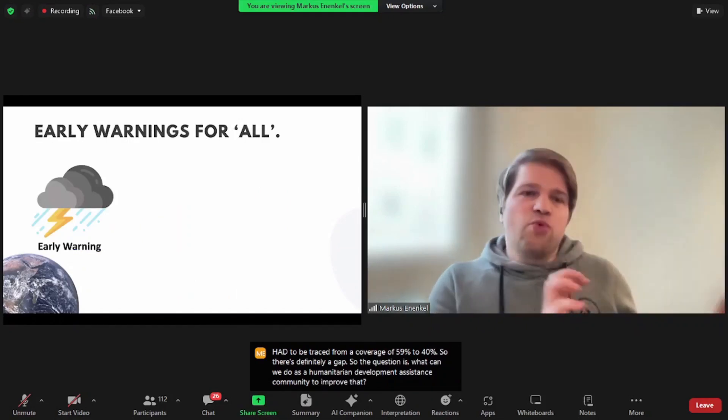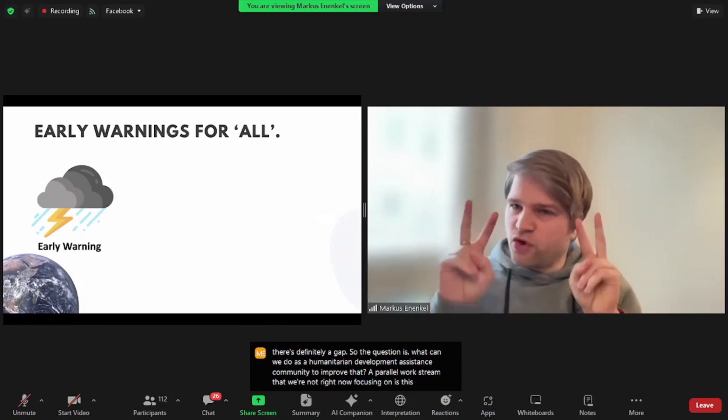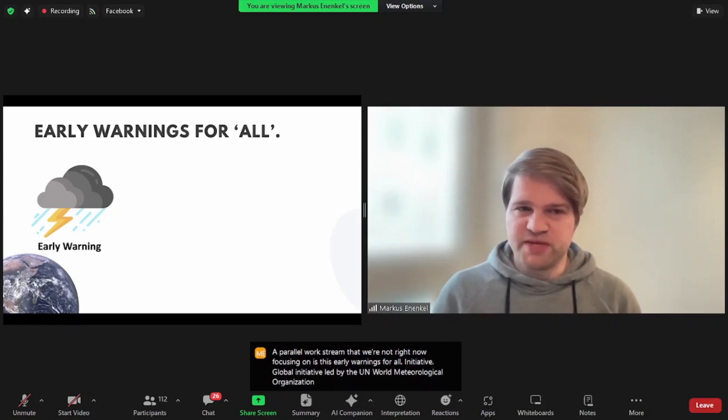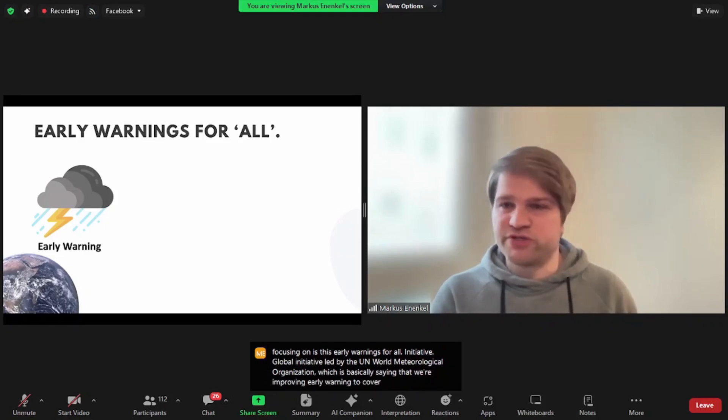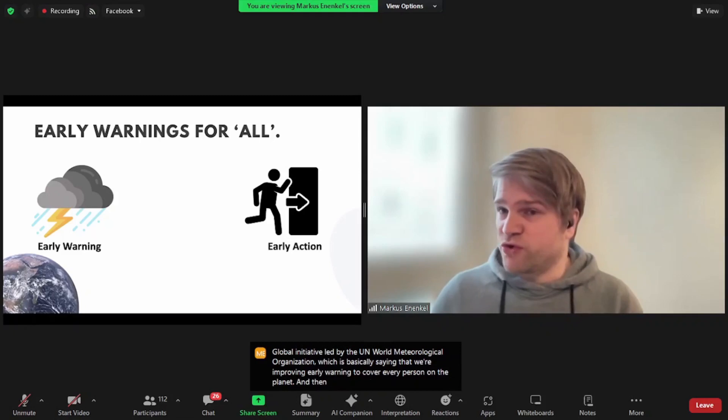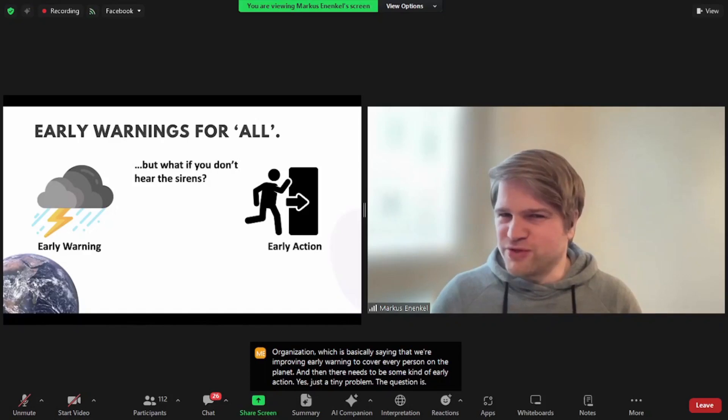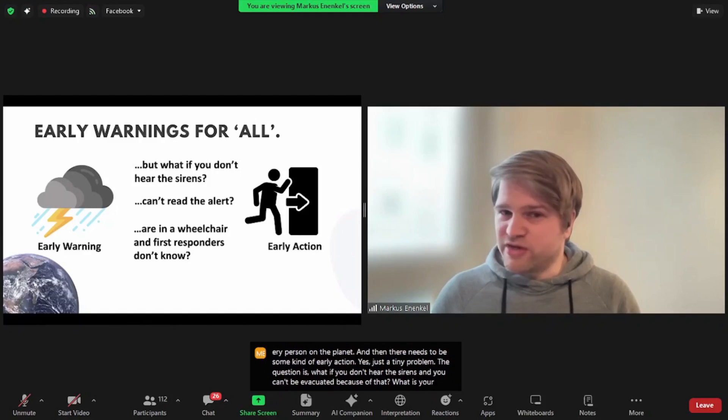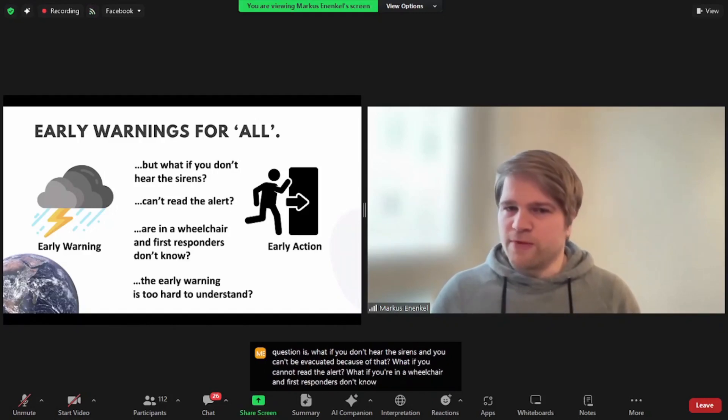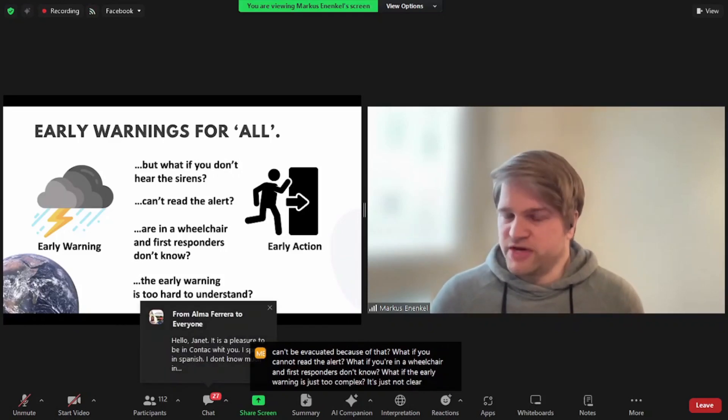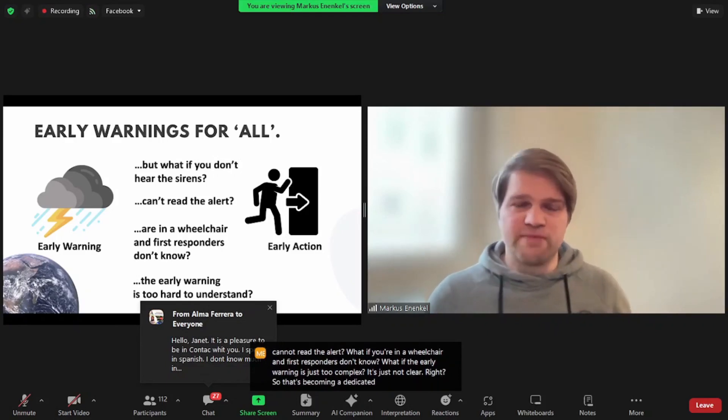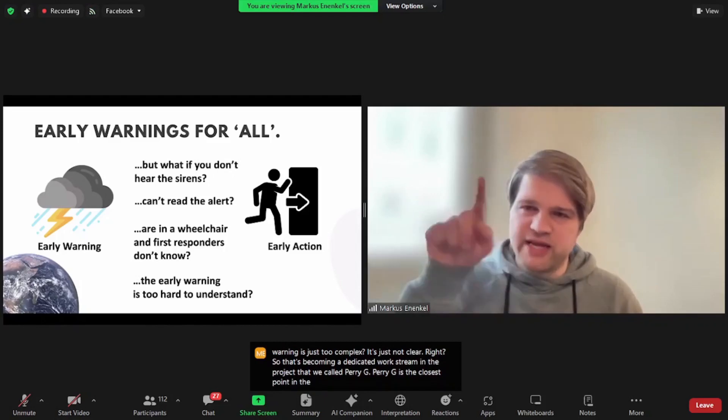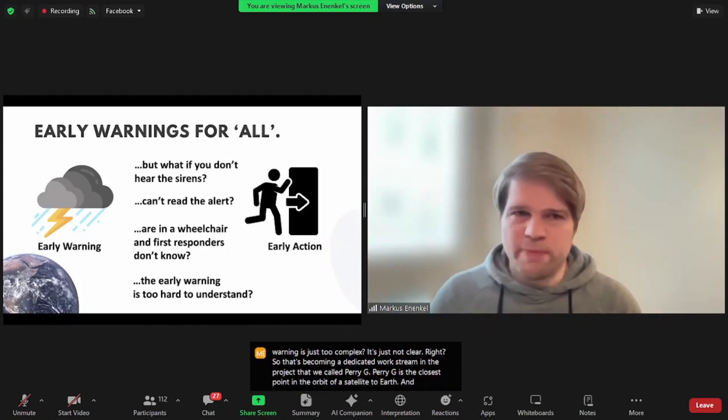So the question is, what can we do as a humanitarian development assistance community to improve that? A parallel work stream that we're right now focusing on is this early warnings for all initiative, global initiative led by the UN World Meteorological Organization, which is basically saying that we're improving early warnings to cover every person on the planet. And then there needs to be some kind of early action. That's just a tiny problem. The question is, what if you don't hear the sirens and you can't be evacuated because of that? What if you cannot read the alert? What if you're in a wheelchair and first responders don't know? What if the early warning is just too complex? It's just not clear. So that's becoming a dedicated work stream in the project that we called Perigee. Perigee is the closest point in the orbit of a satellite to Earth.